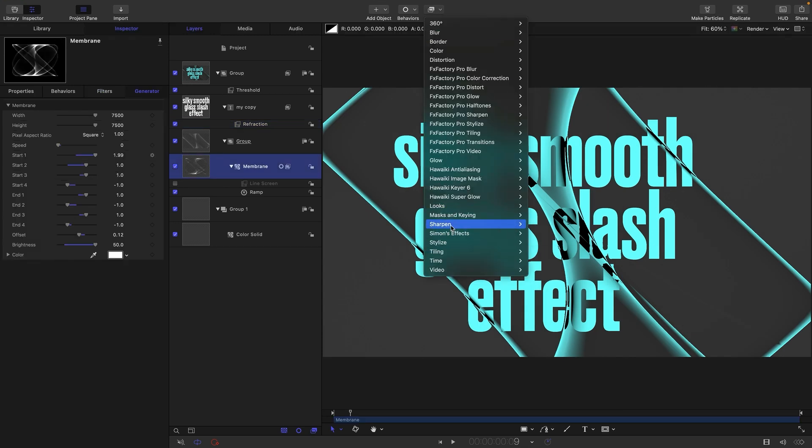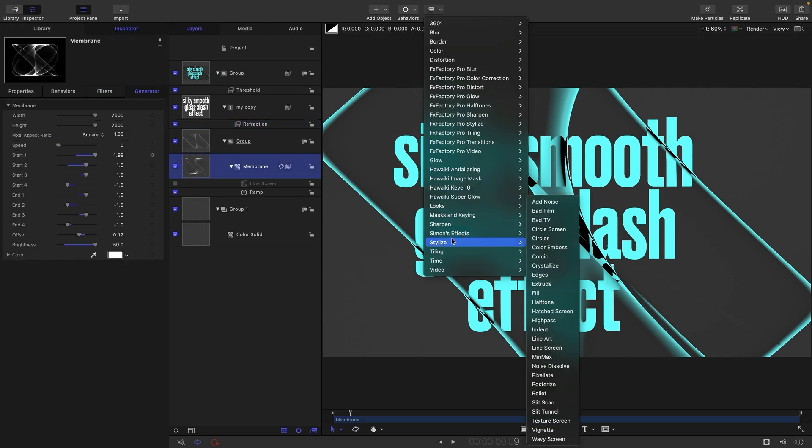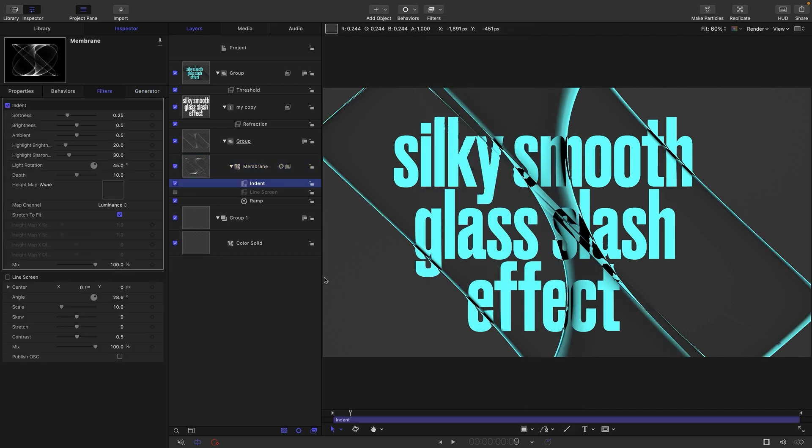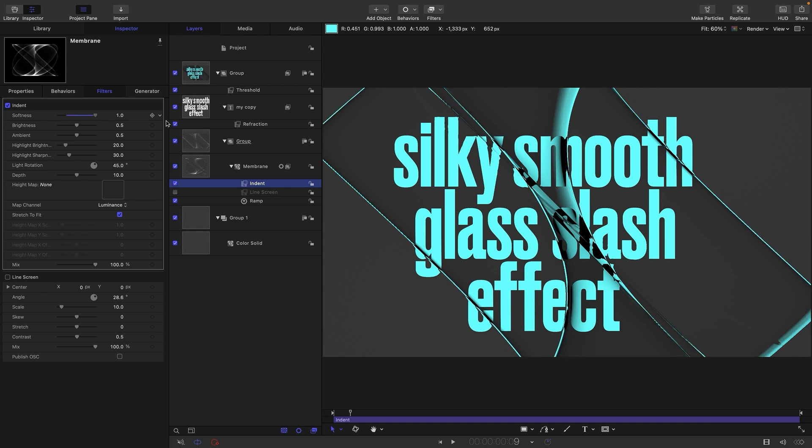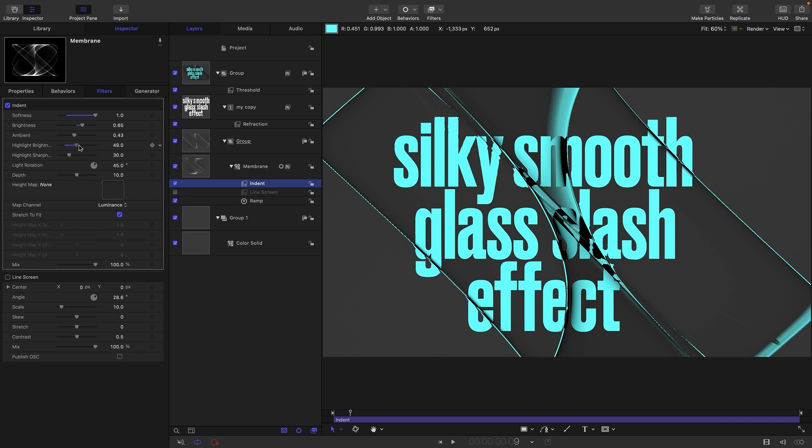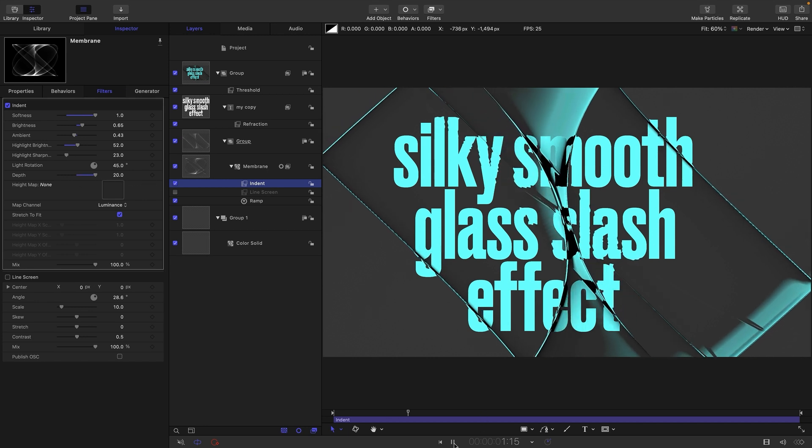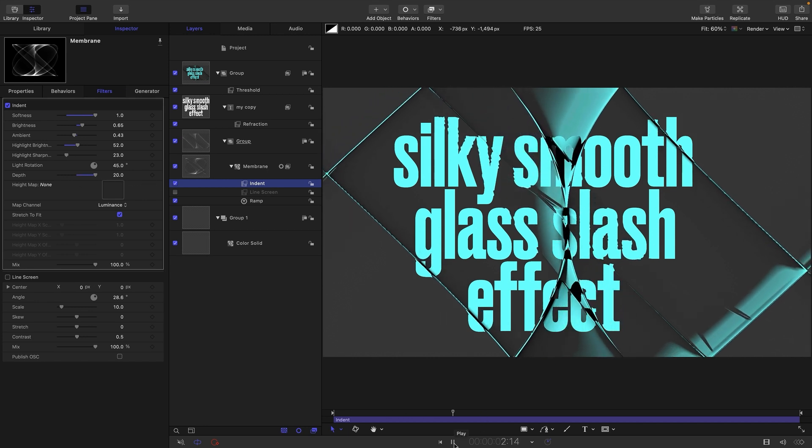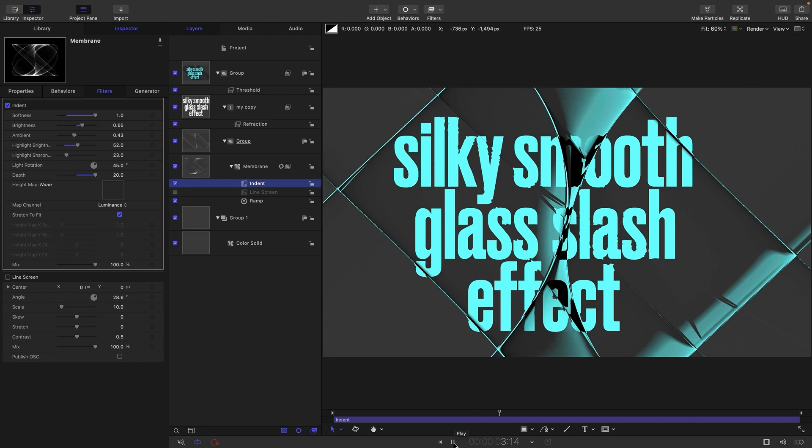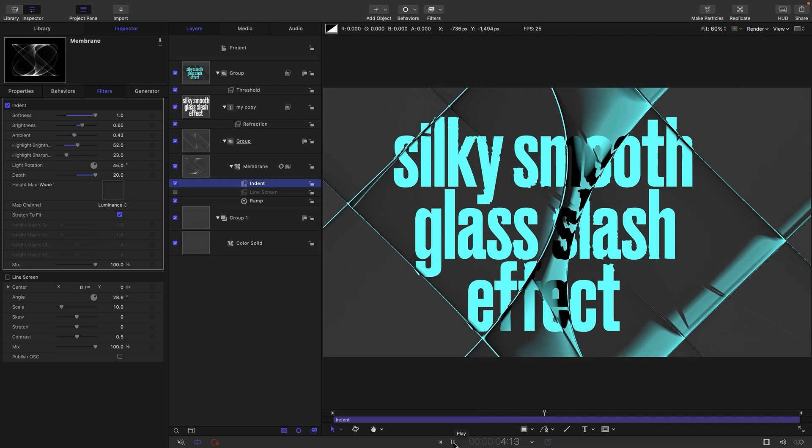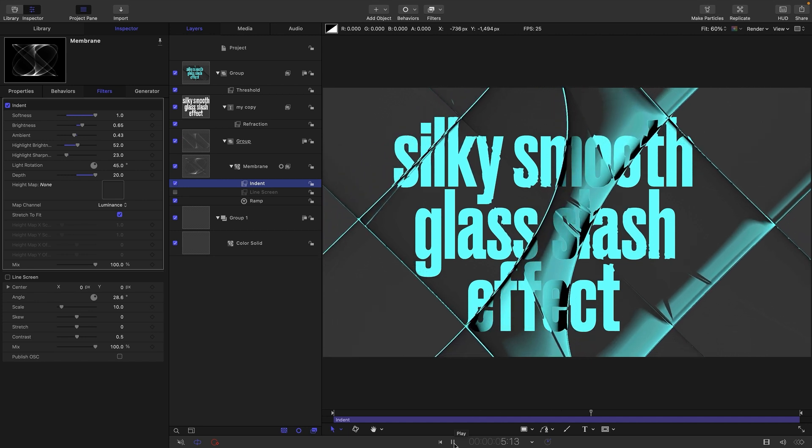But what else can we do? We can select this group and add a stylize and indent. You can see immediately that's created a more textured look. We could really exaggerate it by turning the softness all the way up, maybe increase the brightness a bit, reduce the ambient, increase the highlight brightness, perhaps reduce the highlight sharpness. We've even increased the depth so we're really kind of going crazy with it and we got this sort of really slick oily look.